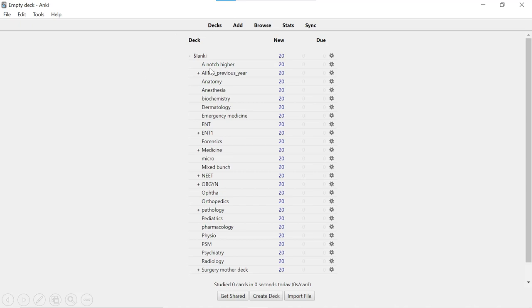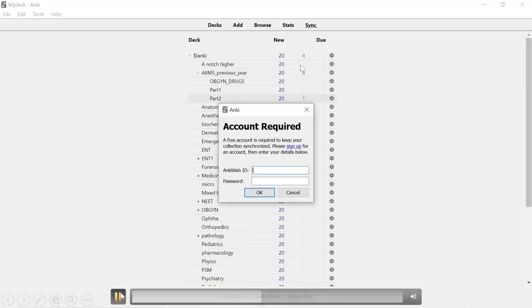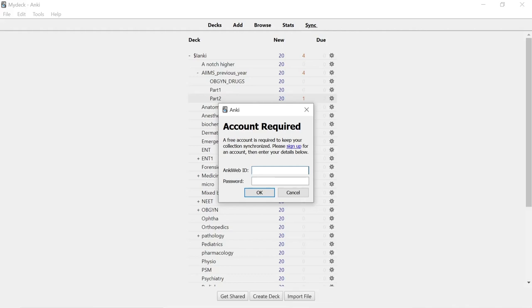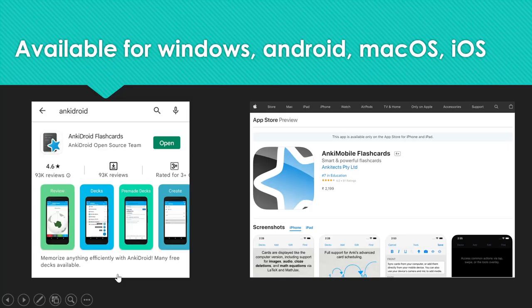At this point, click the sync button and it will ask you to create an account. Do create an account so that your progress is synced across your different devices — and even if you lose a device, your progress will still be saved. Anki is available for Windows, Android, Mac OS, and iOS.